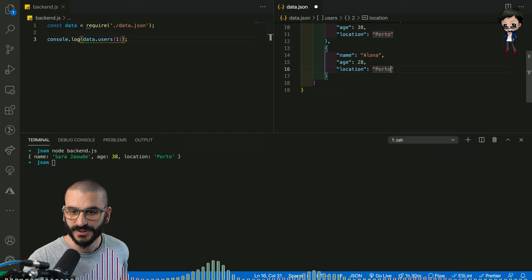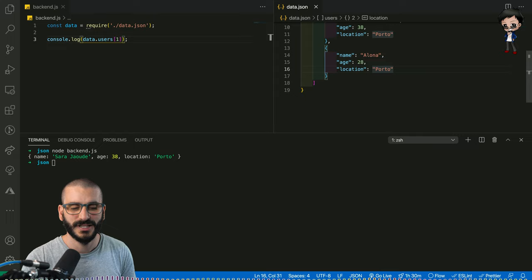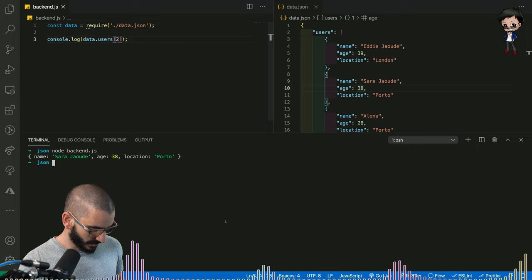So I can count the locations that people are in. And you guessed it. If I put number two, it will bring out the third person, which will be Alona.